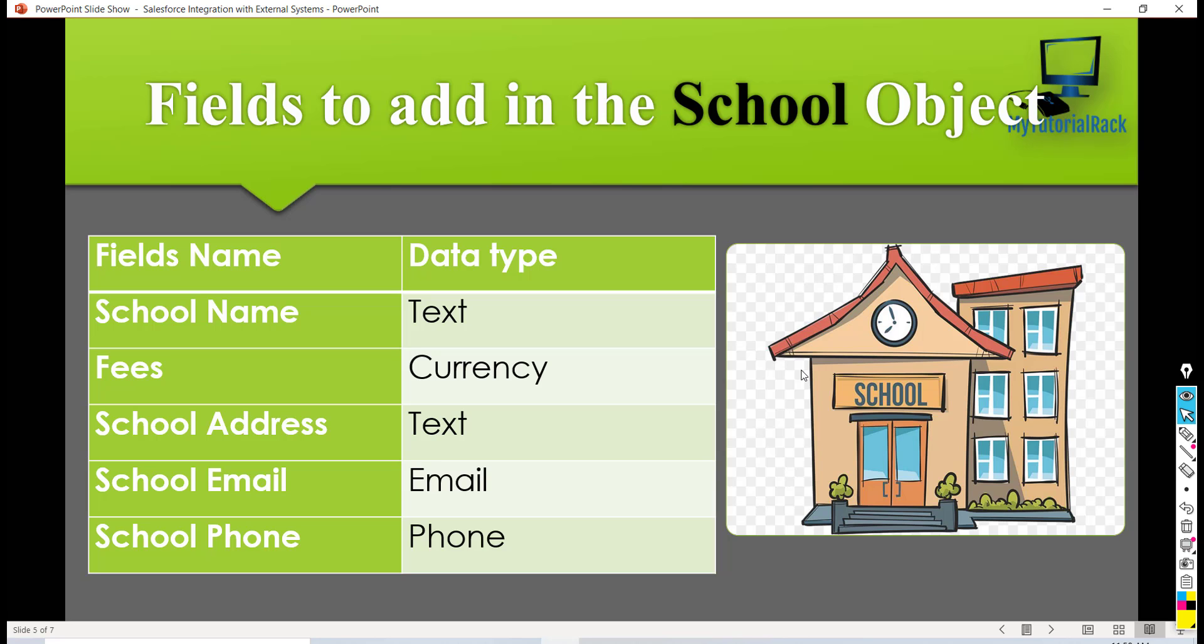So we're going to go ahead and build this object in our next tutorial. This is just to give you an overview of the two objects that we're going to build and the fields that will be part of that object.